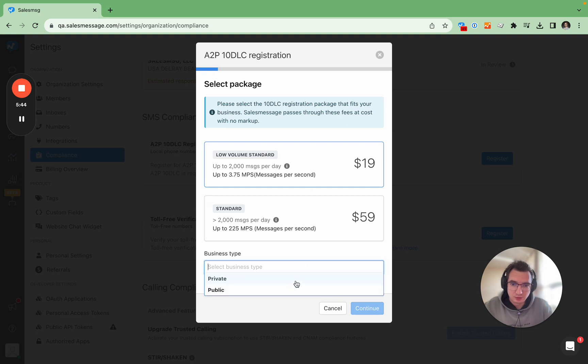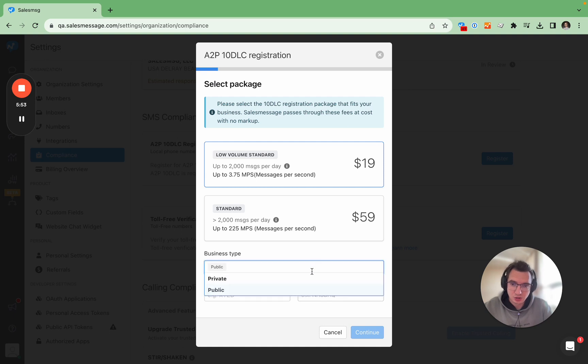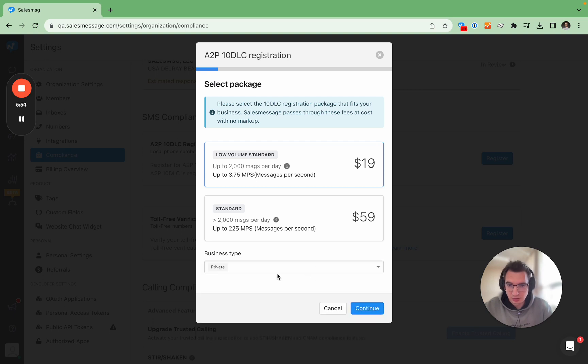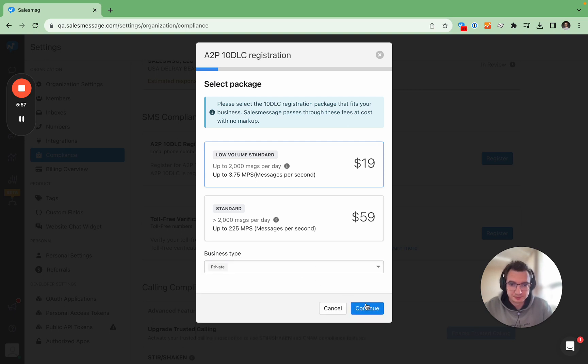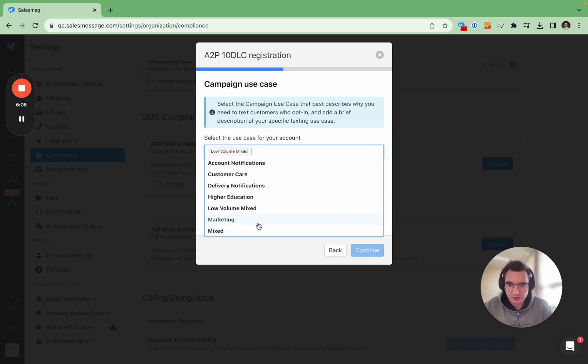And for business type you can choose private or public. And if you go public you will have to input the stock ticker and the stock exchange but if your company is private just choose private. Next is the use case.